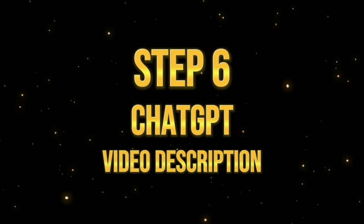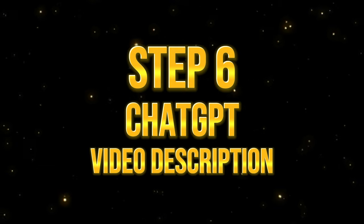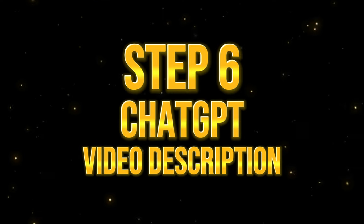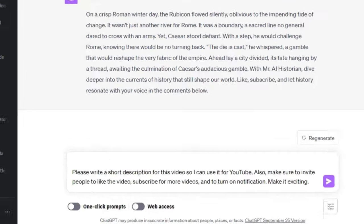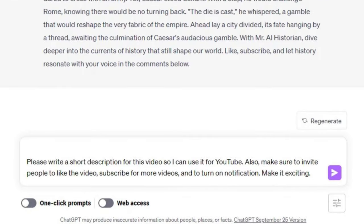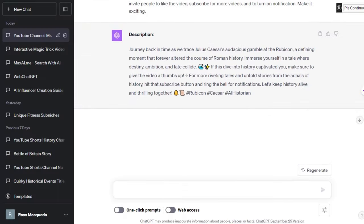Step 6. Prepare video description. We're almost done. The last thing we need from ChatGPT is a video description for the video, so type this prompt on the screen. Voila! Let's now move on to the next step.